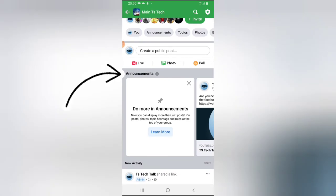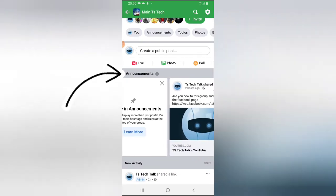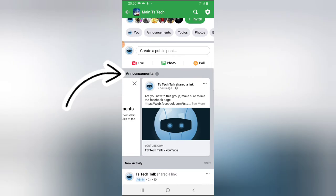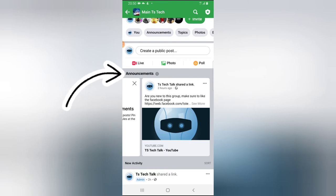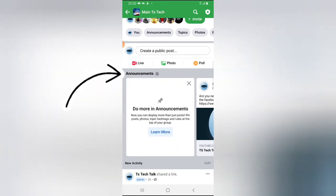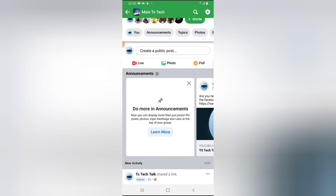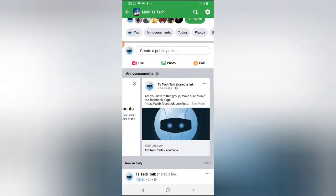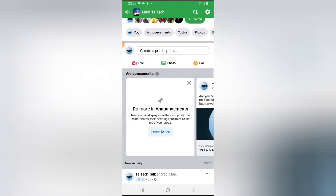You'll notice where it says announcements. If I scroll left you can see there is a post displayed here — this is a post that I pinned in my announcement. If you pin a post to your announcement, anybody that opens the group is going to see that post first before any other post displays.